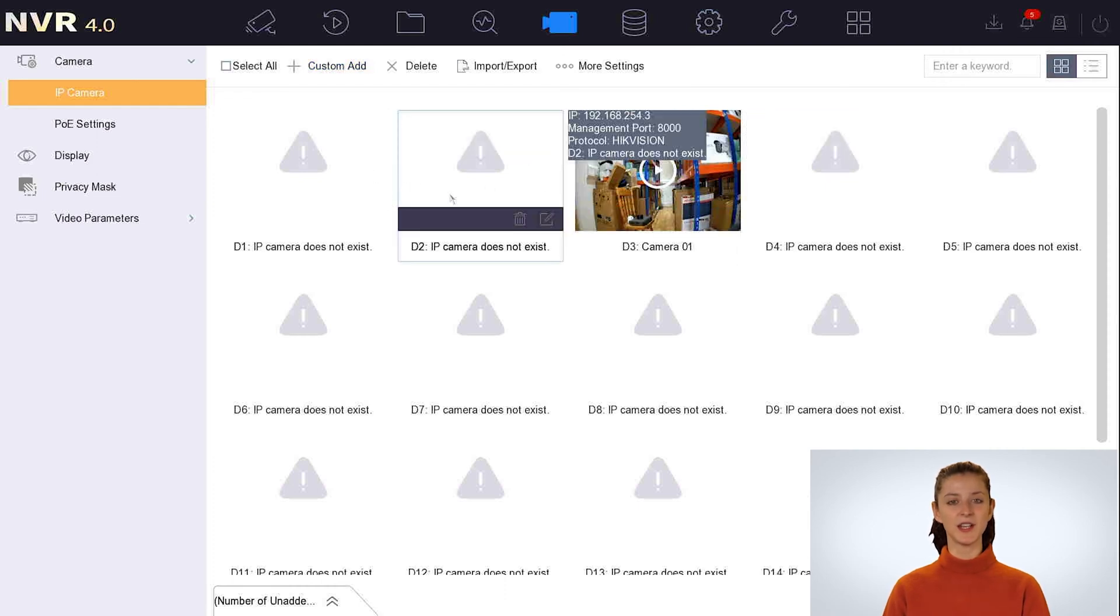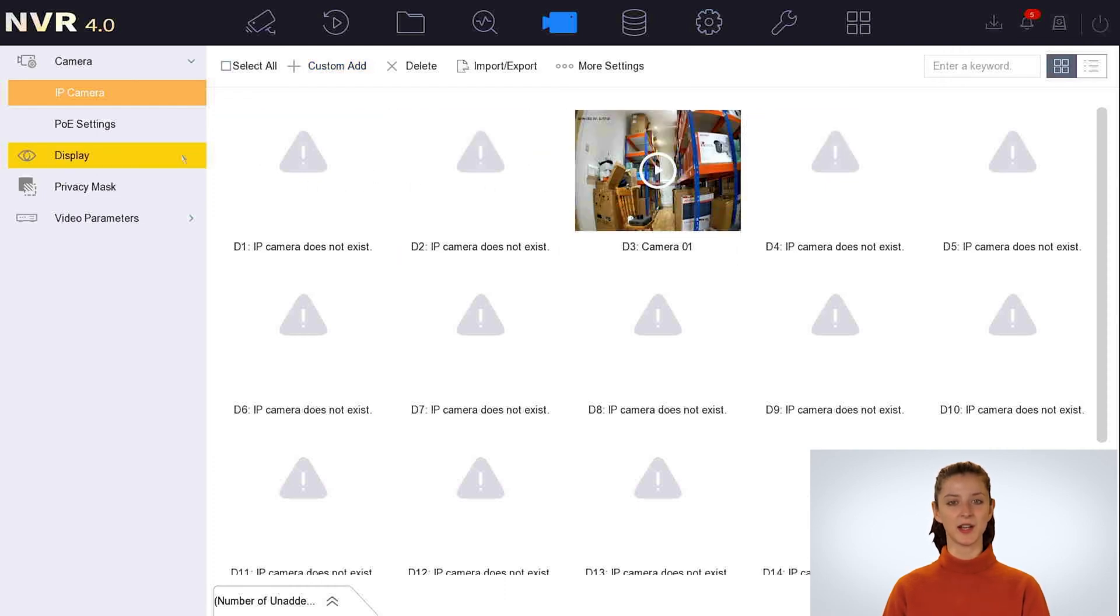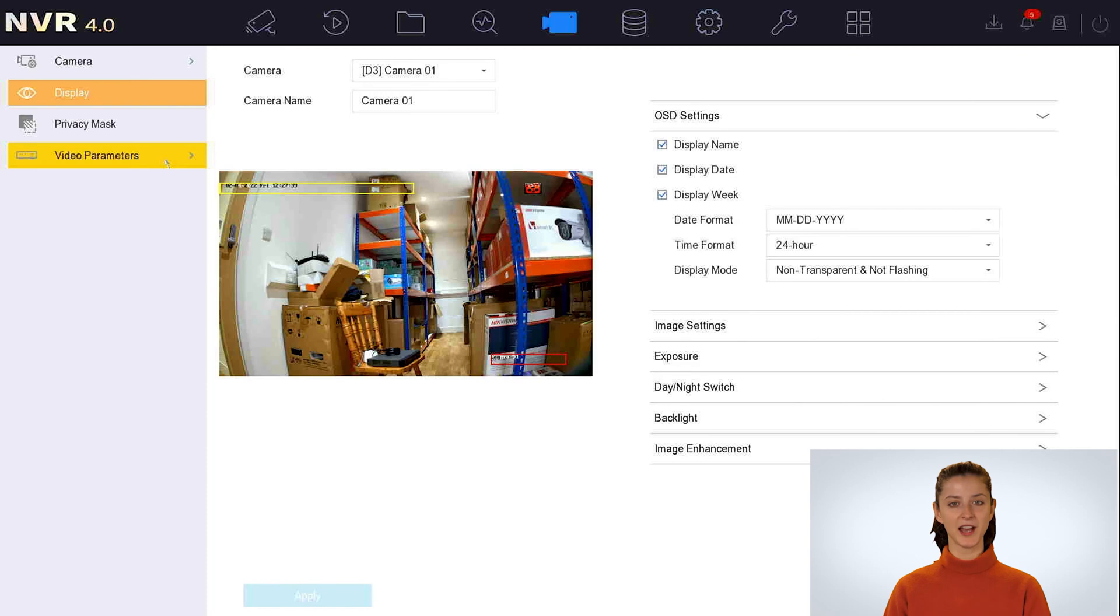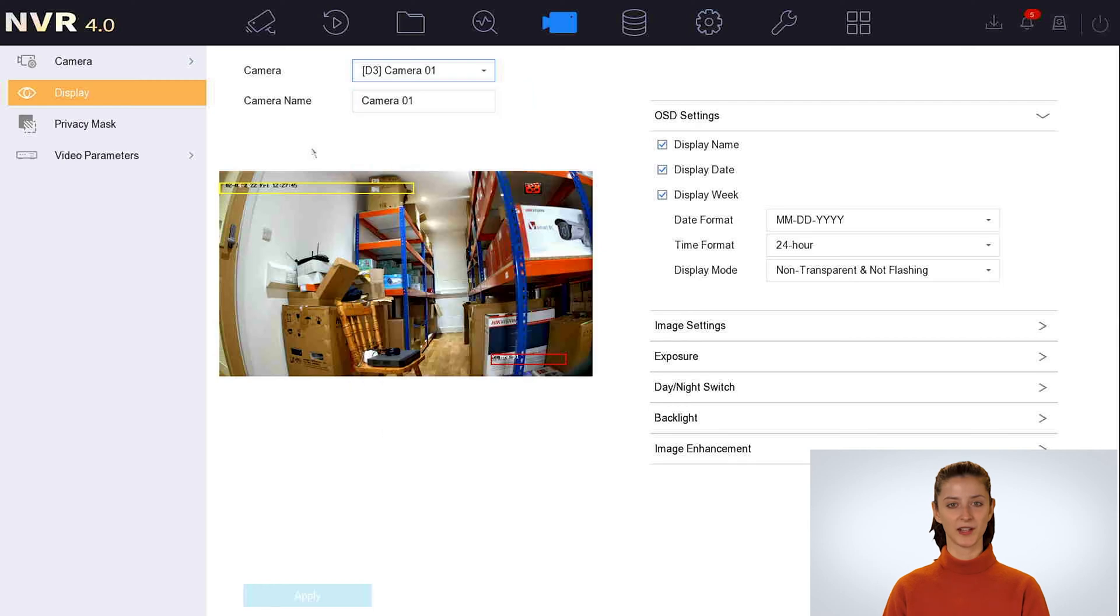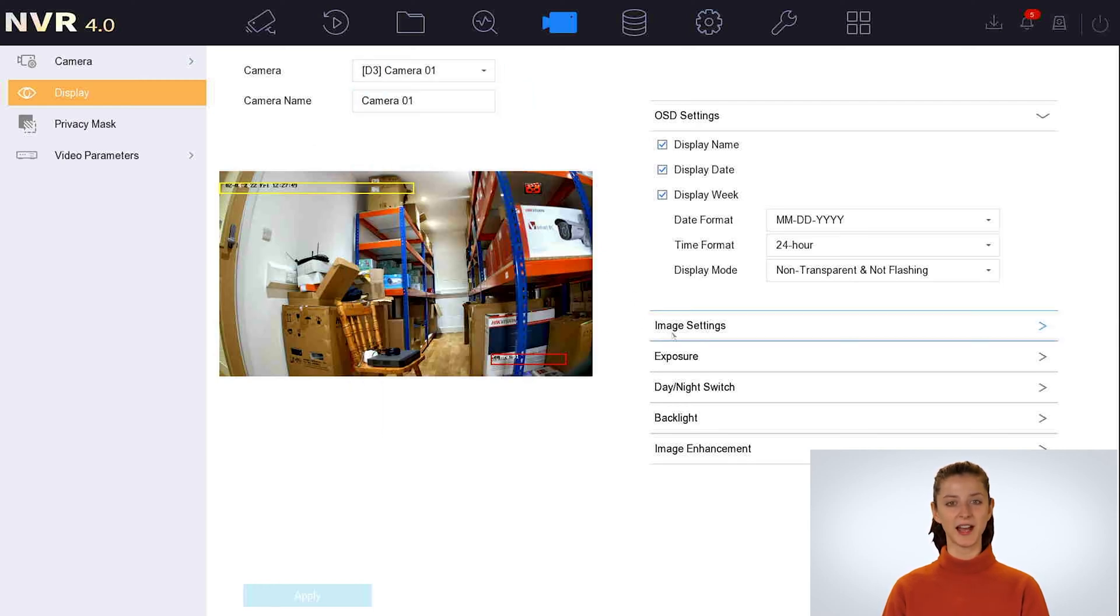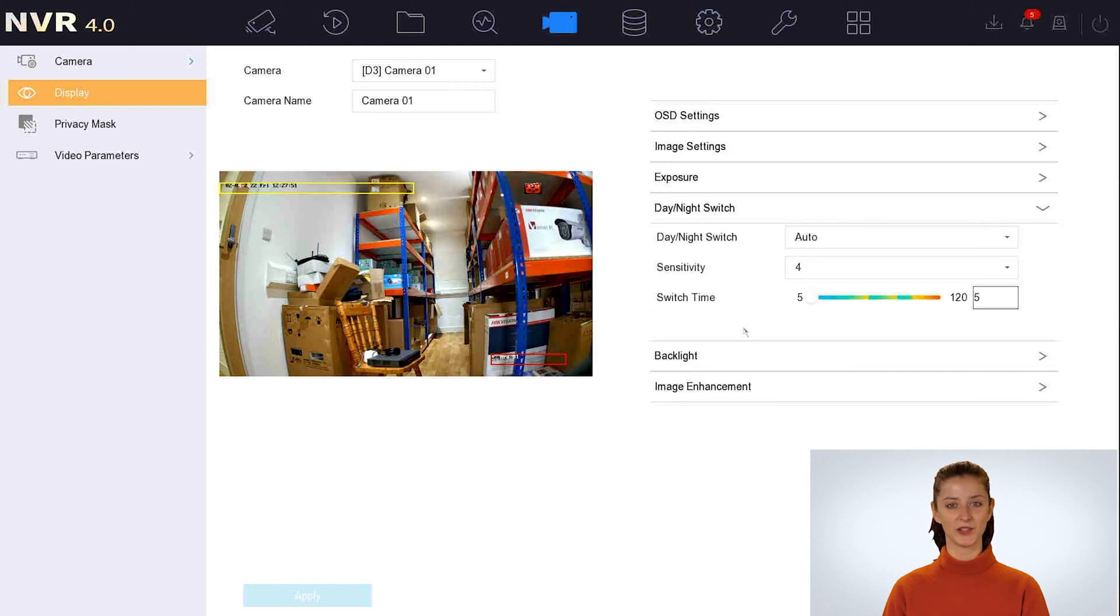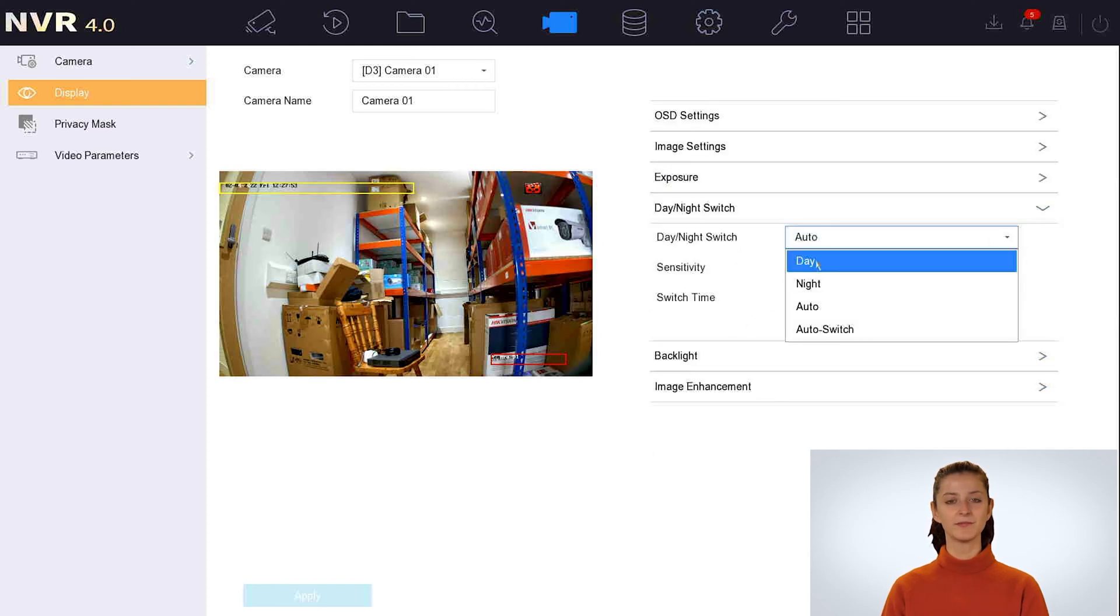Another way to find the channel number is to click on display from the left-hand side menu. Then select the camera from the drop-down box menu. Once you have selected the camera you wish to turn the white light off, click on day and night switch and change the first option to day only. And then click on apply.